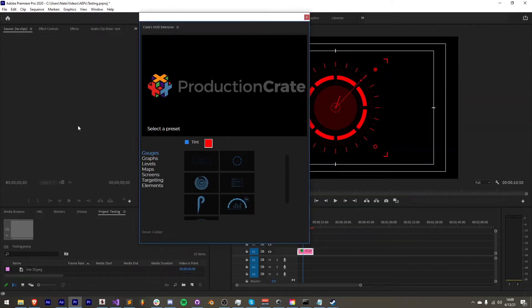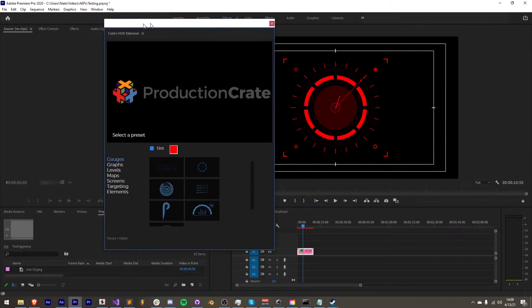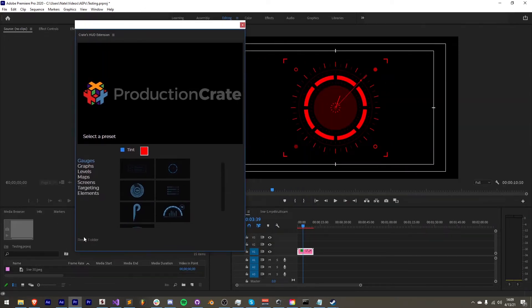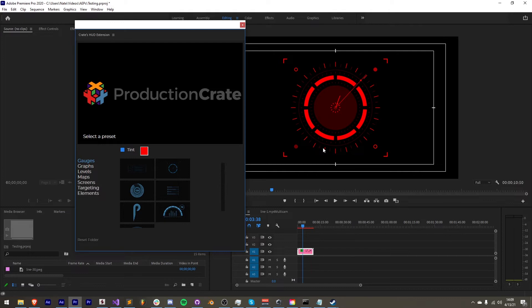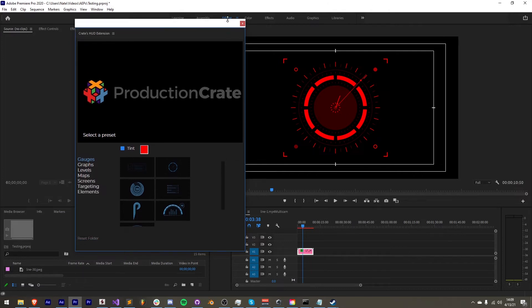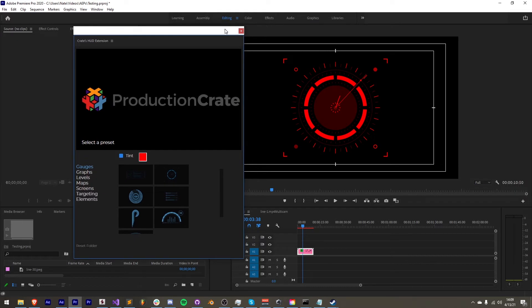Another bug that was fixed is that sometimes when you first launch the extension and it asks you for that presets folder, it would continually ask you over and over in an infinite loop. This has been solved so that once you select a folder it will remember it, or if you choose not to select one, it will not continue to ask you until you relaunch the extension.